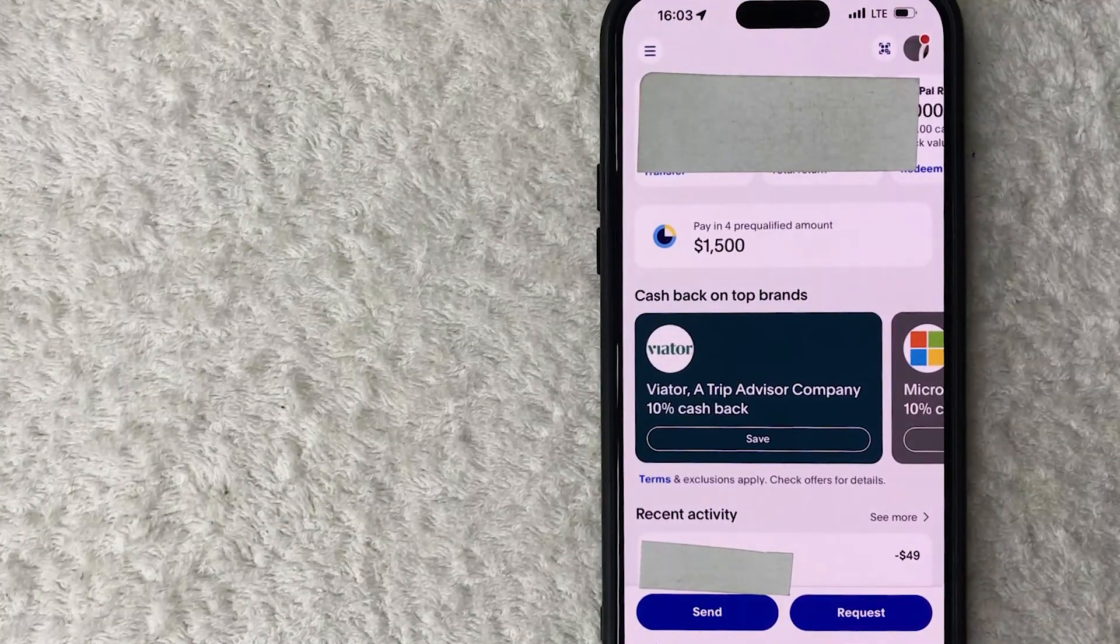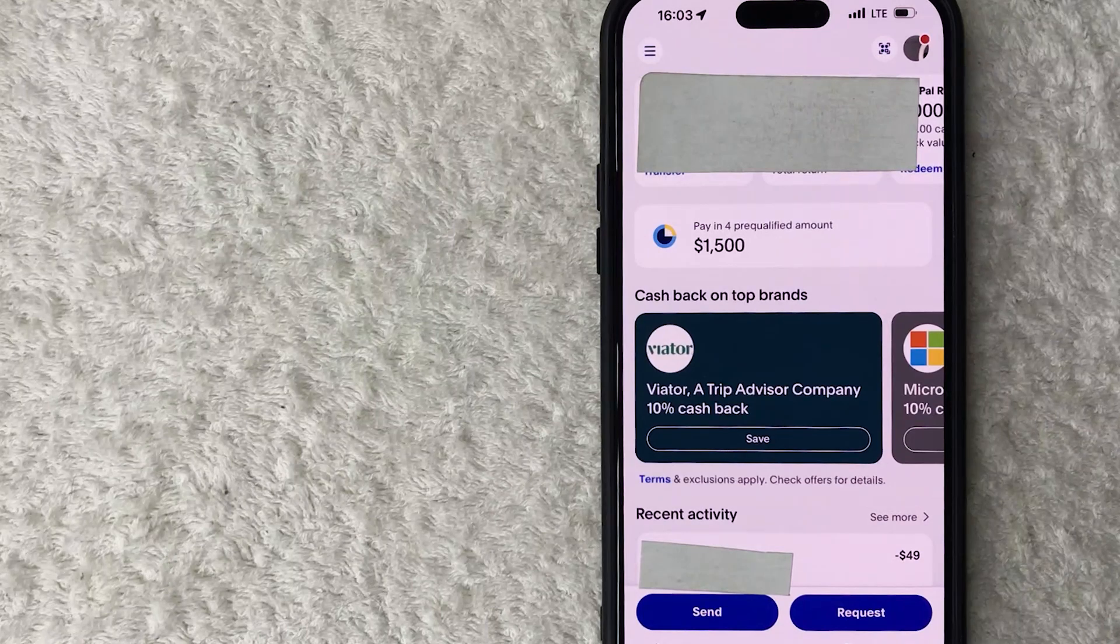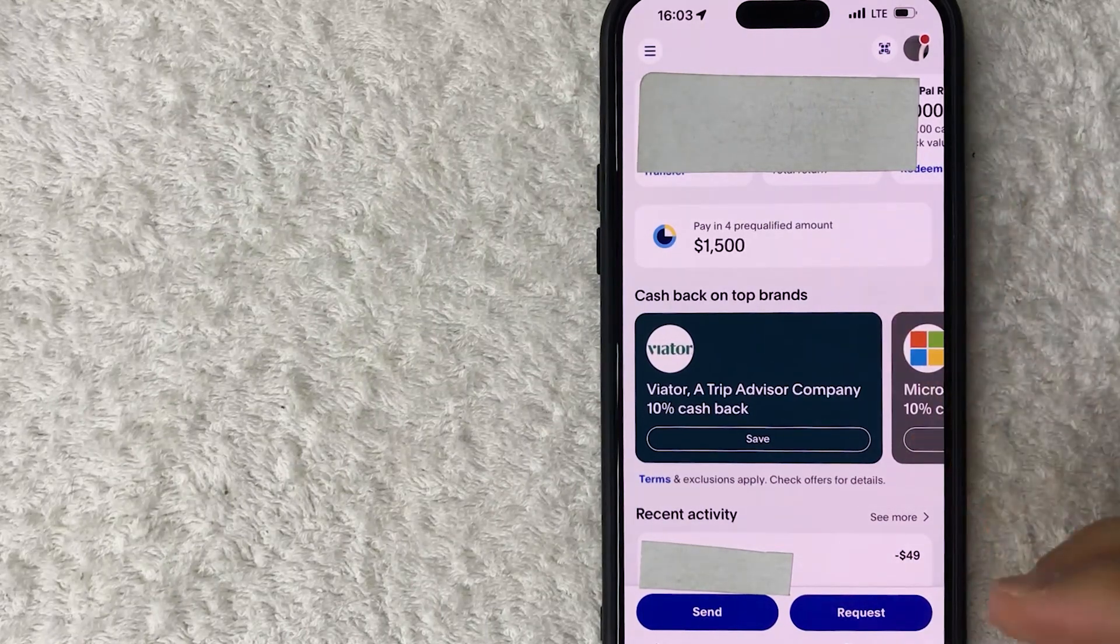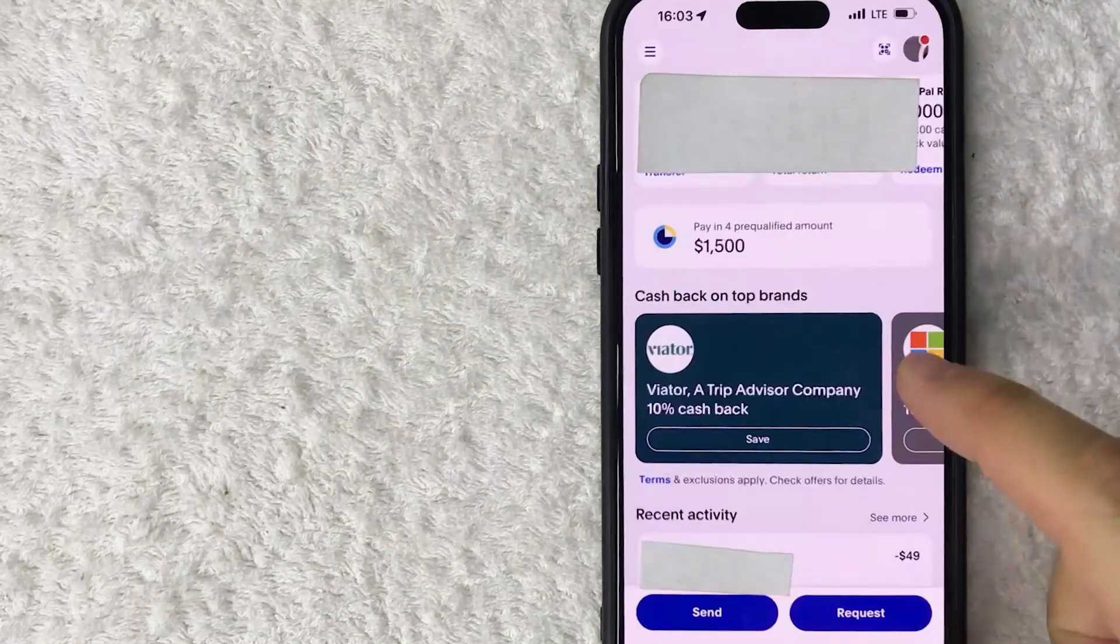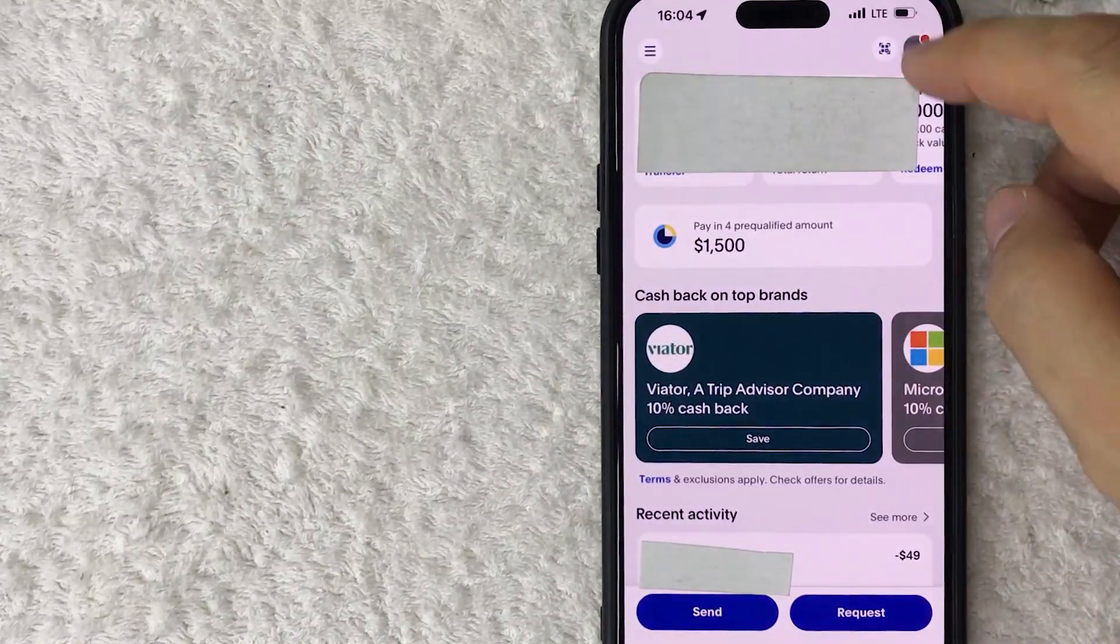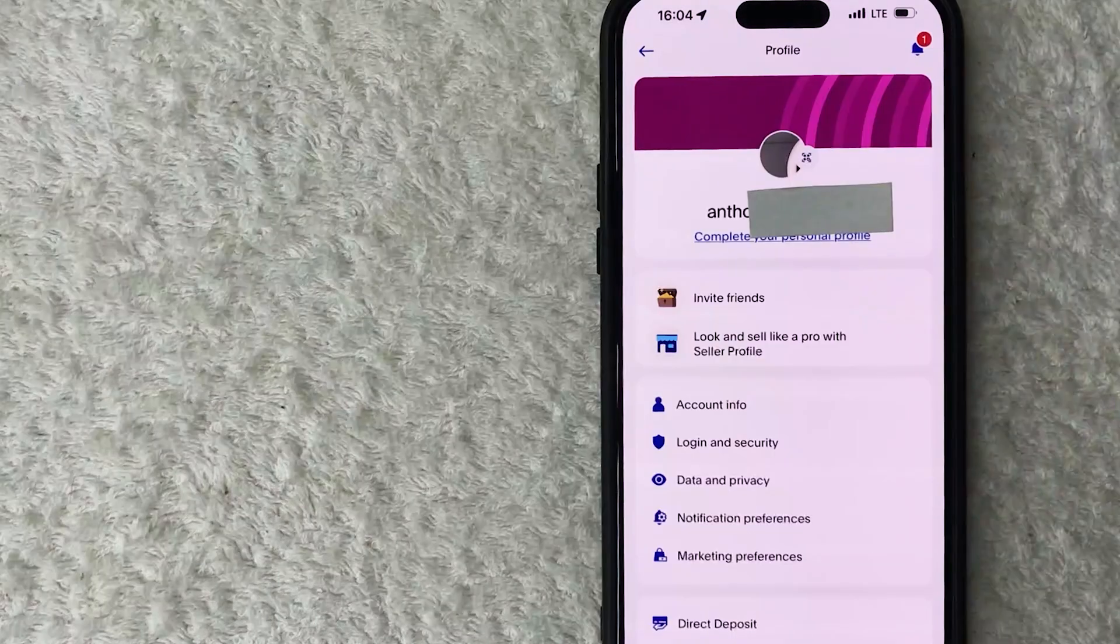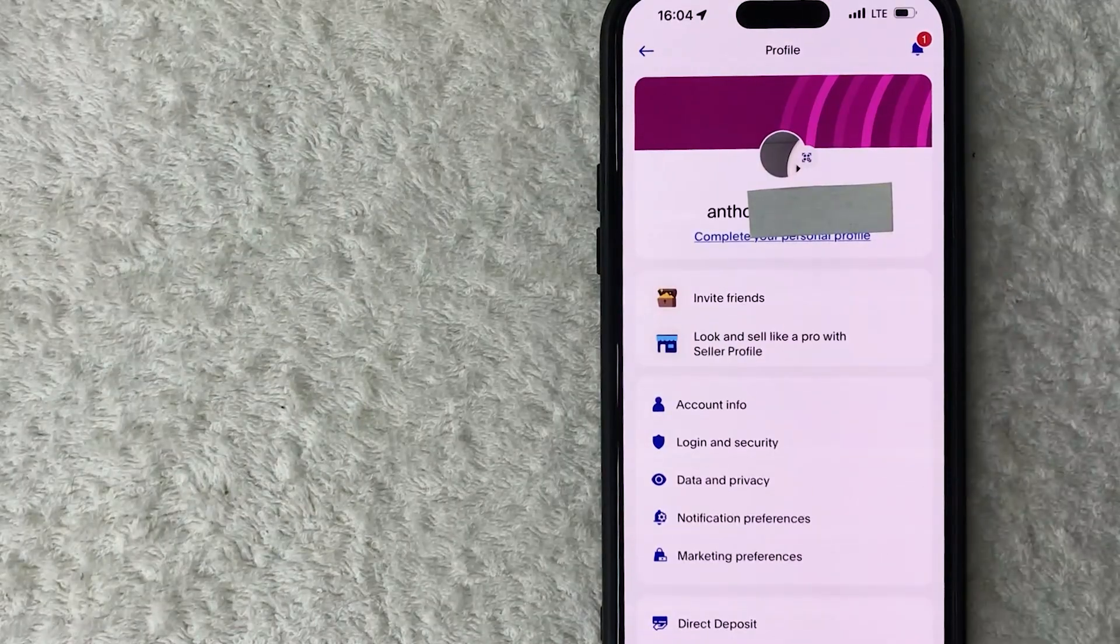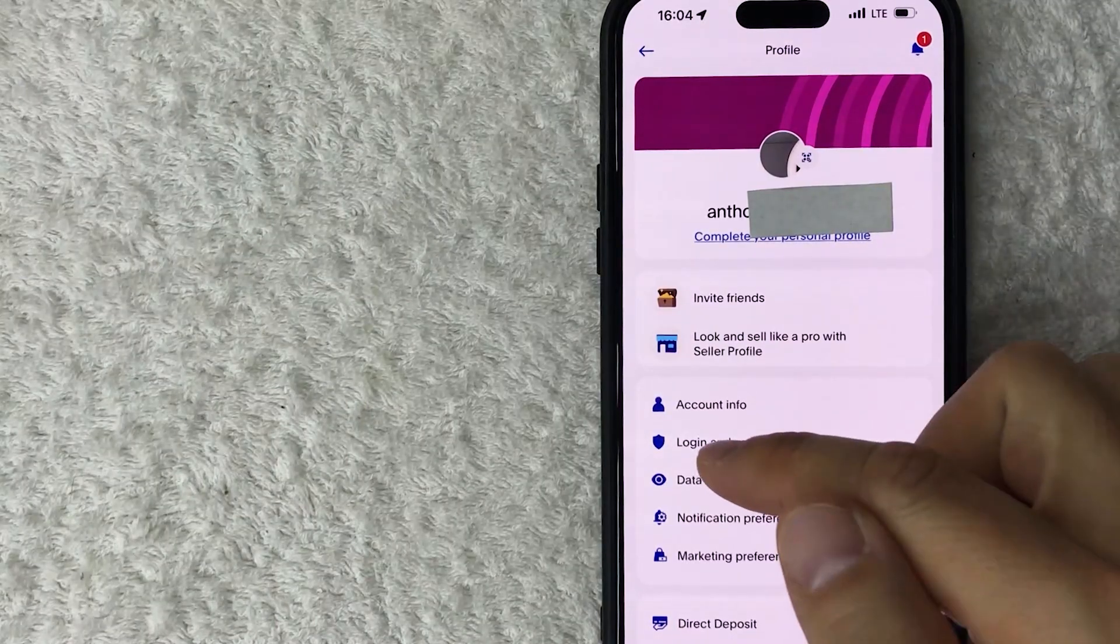Okay guys, I went ahead and opened up my PayPal app. This is the home screen. Here on the home screen, if you want to turn off Face ID for your PayPal app, you need to click on your profile icon here on the top right. Once you do that, you're going to see a drop-down menu, and you want to look for this button here called Login and Security.